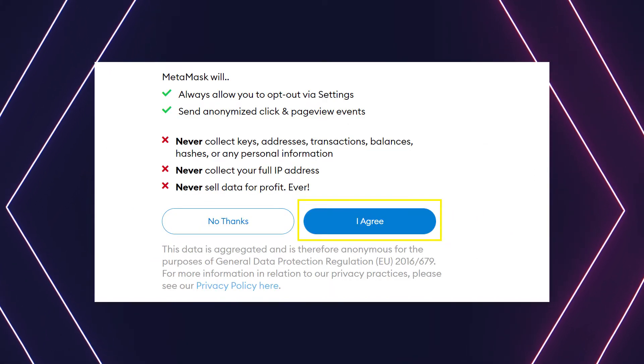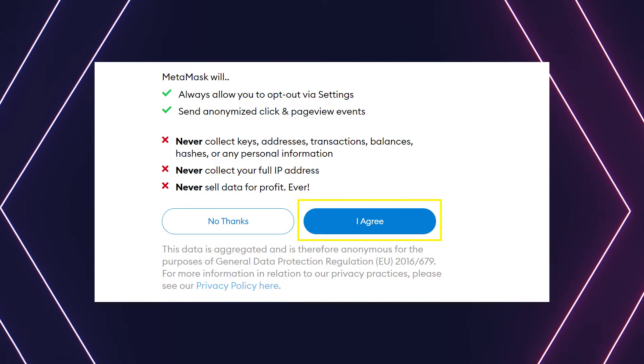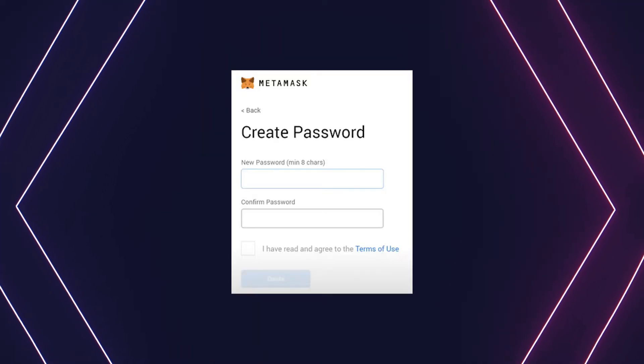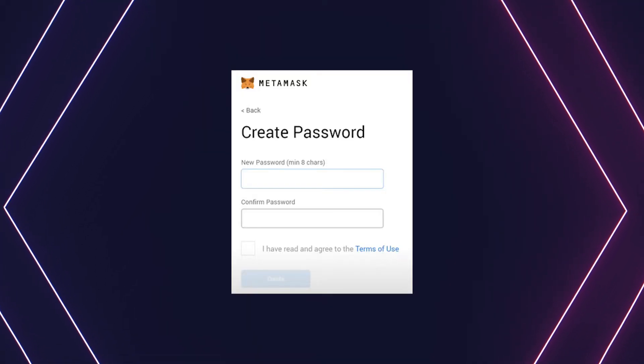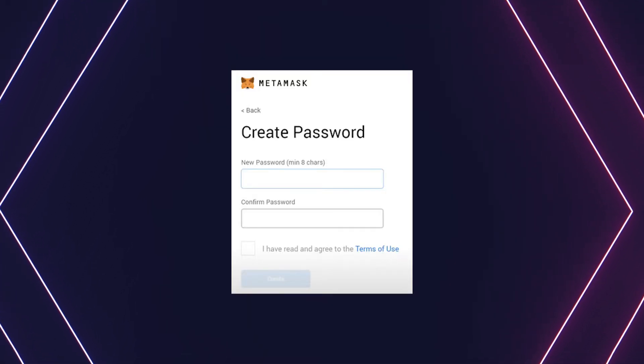Click the 'I Agree' button to allow data to be collected to help improve MetaMask — but like most warning signs, I suggest just ignore this and hit the 'No Thanks' button.